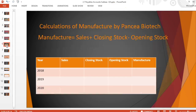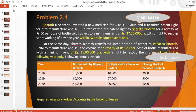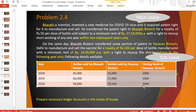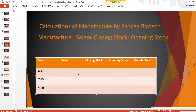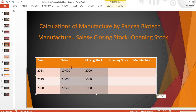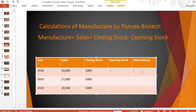The formula is: manufactured doses equals sales plus closing stock minus opening stock. For the first year, opening stock is nil (no information given). So: 10,000 plus 2,000 minus 0 = 12,000 manufactured units.